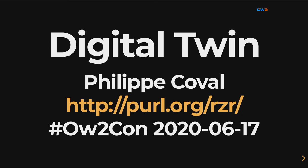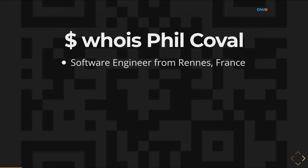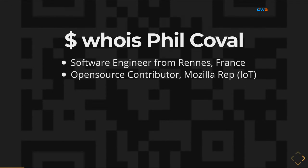Hi, I'm Philippe Koval and I will share some experiments about Digital Twin today. So, who am I?